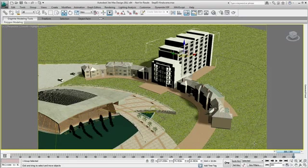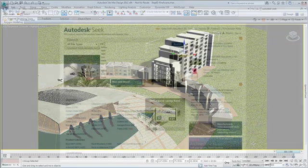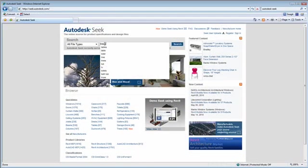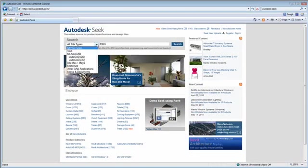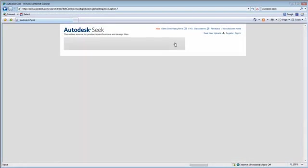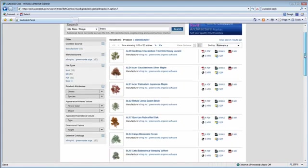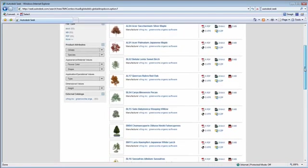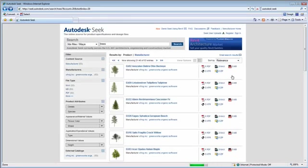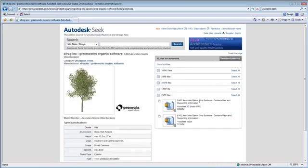Adding trees to my visualization will help bring life and realism. The Autodesk Seek website is one of many websites that comprise a strong supportive 3D community where you can find information, training, and free models that will accelerate the detailing of your visualization.